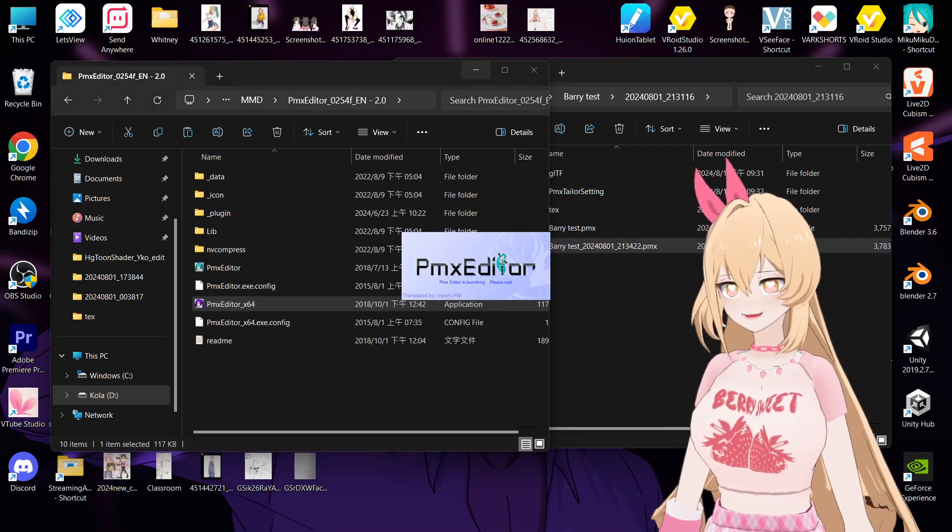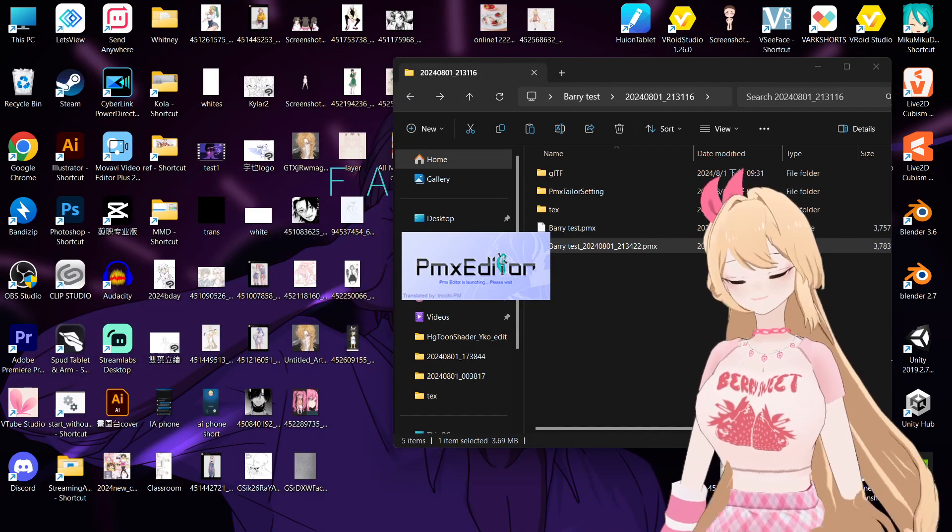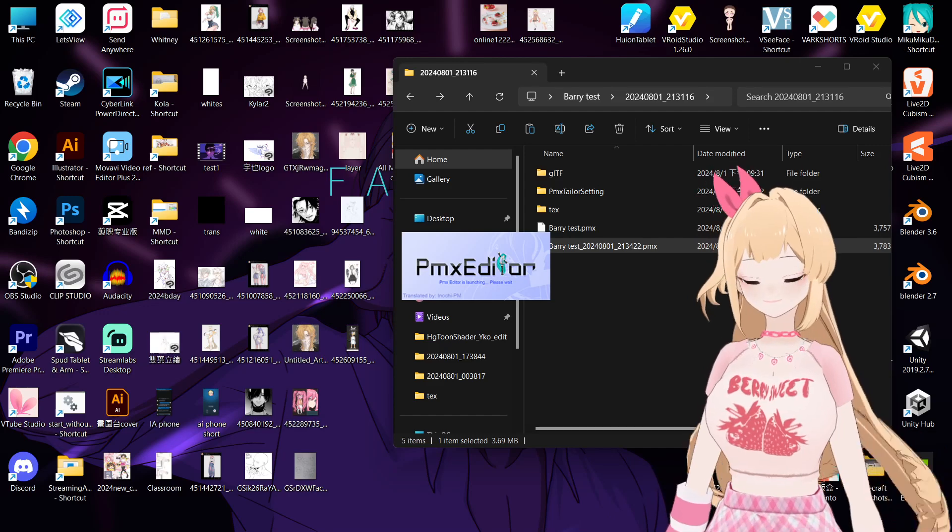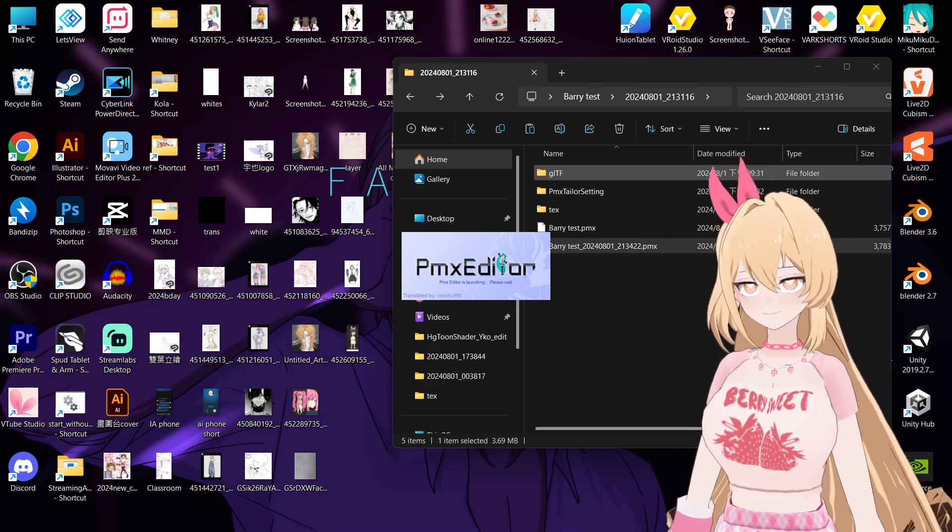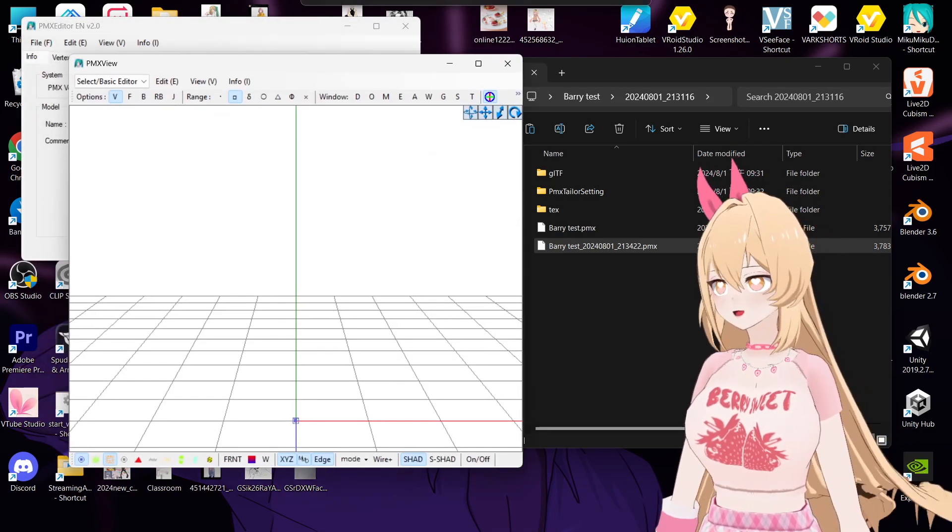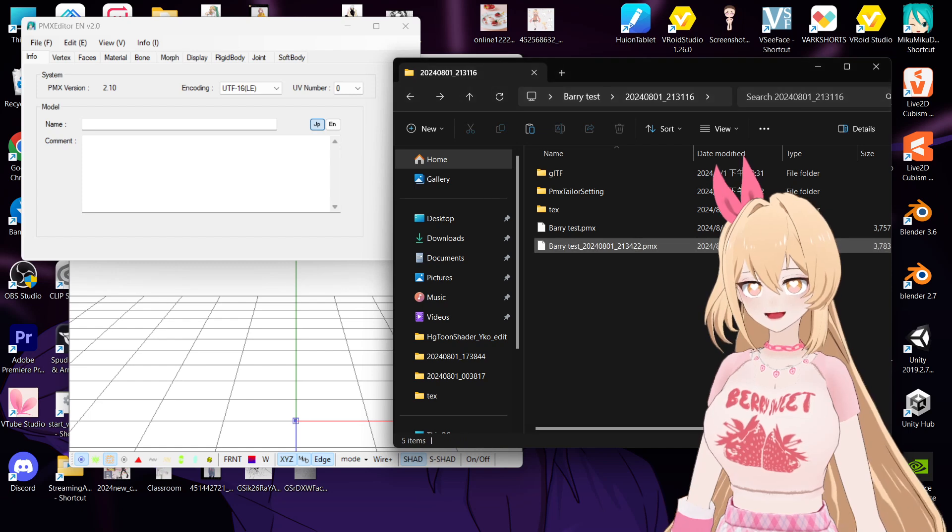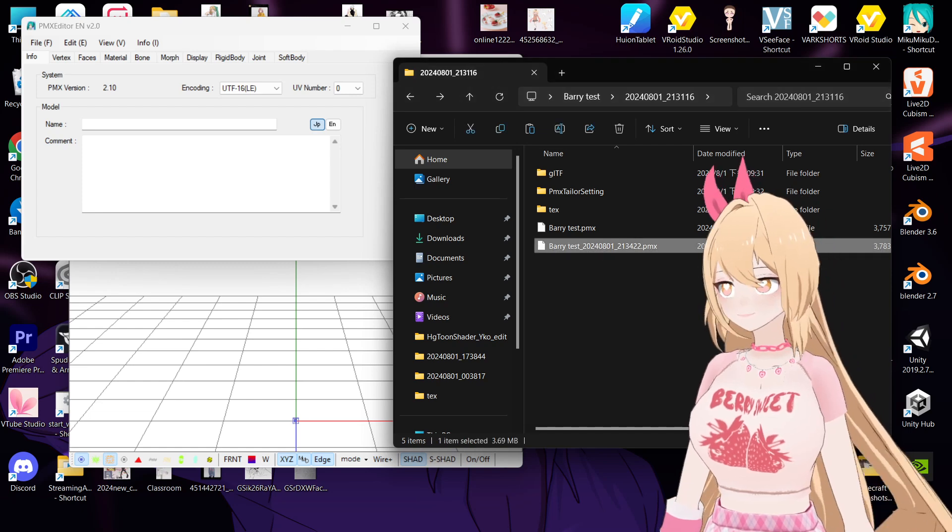Okay, wait. Okay, so you can drag the file in.